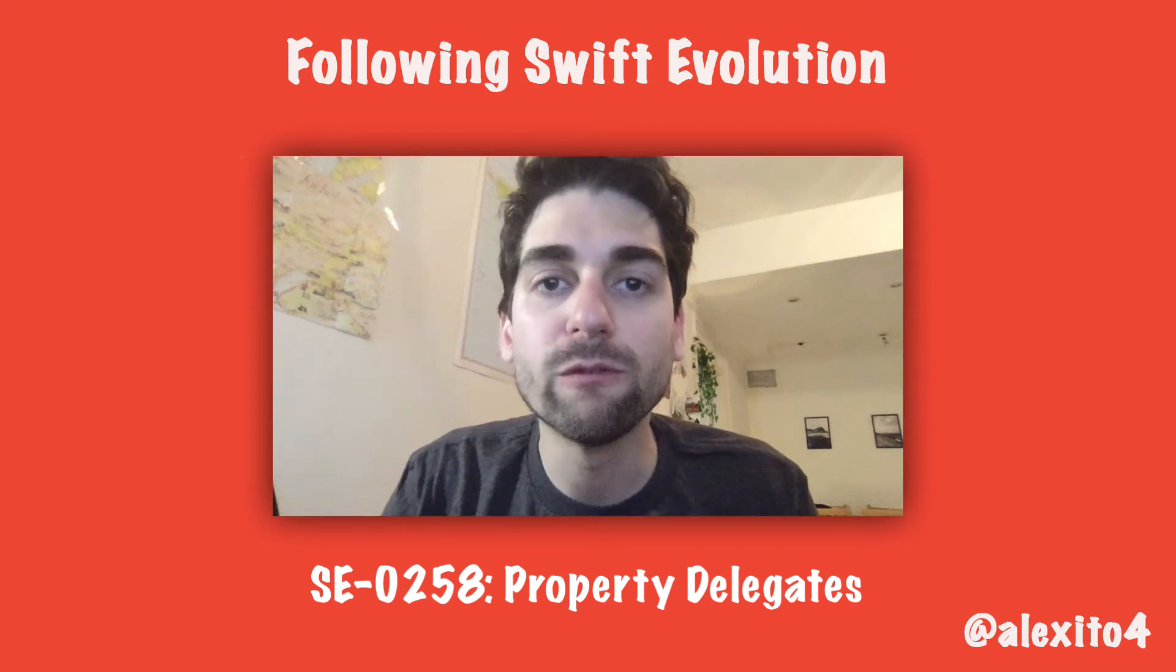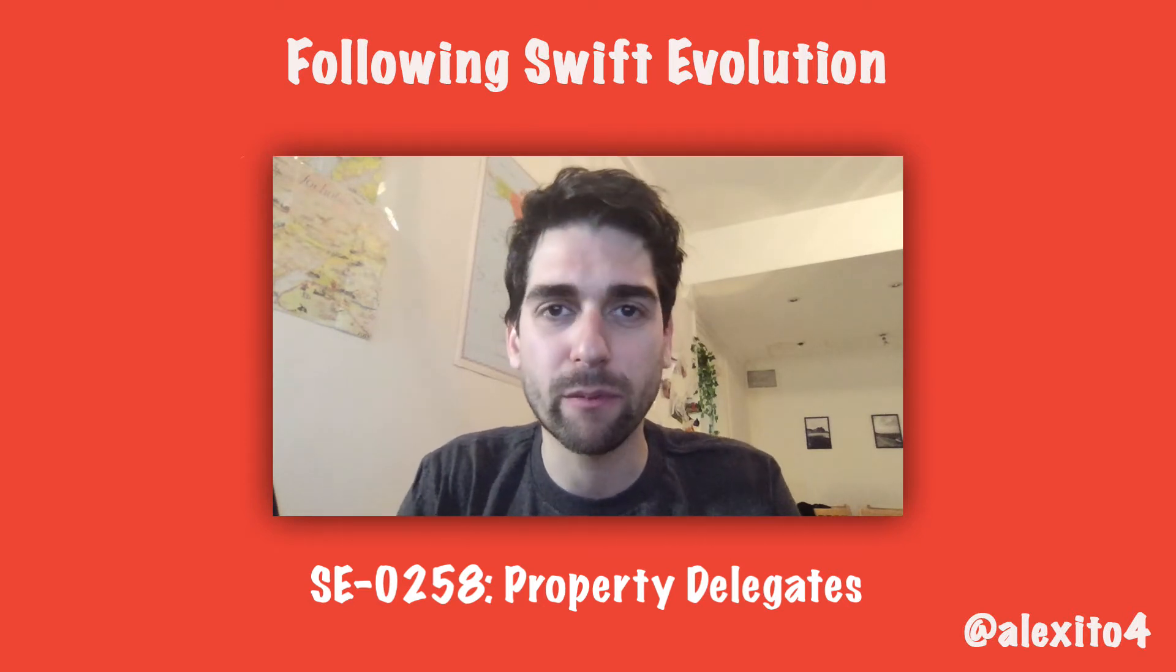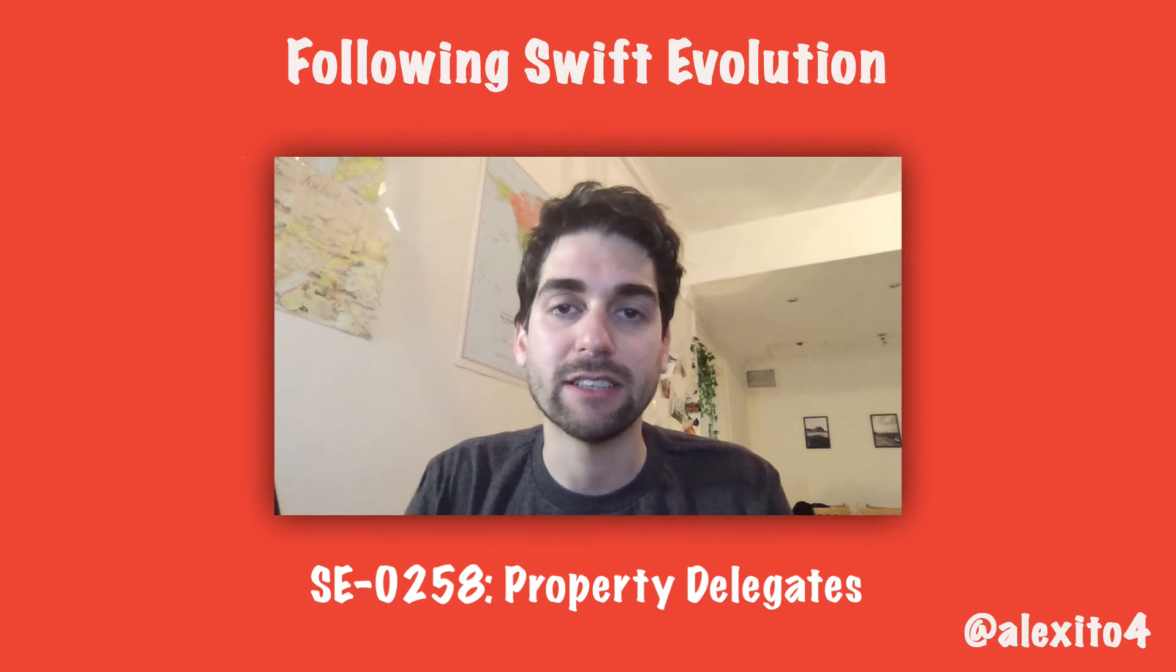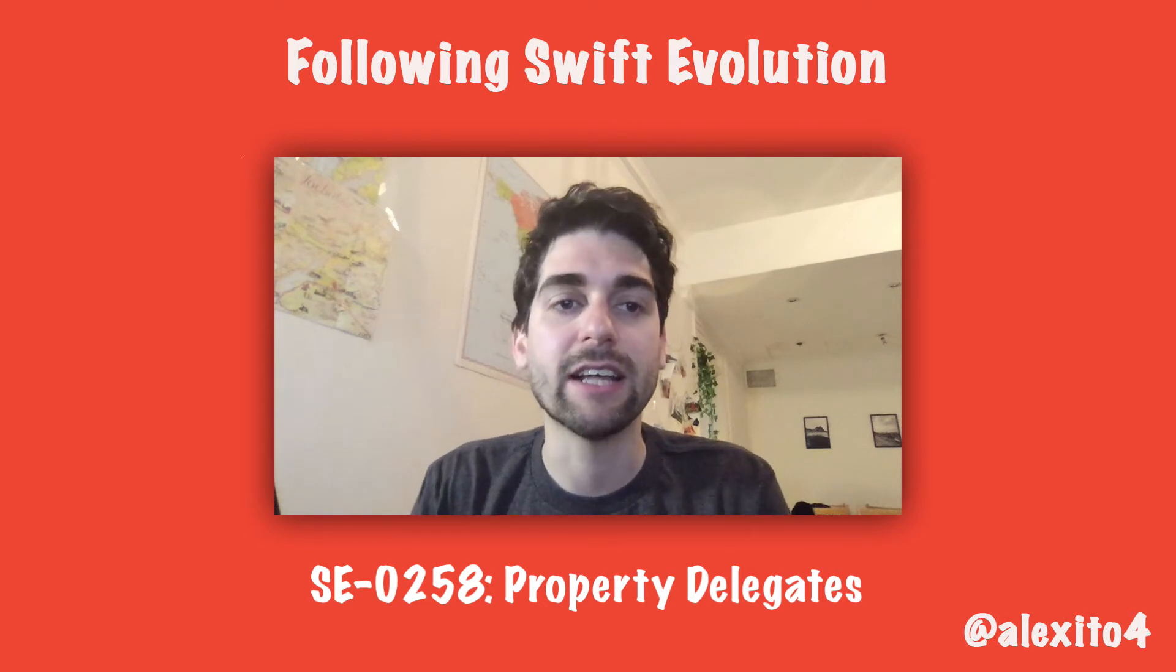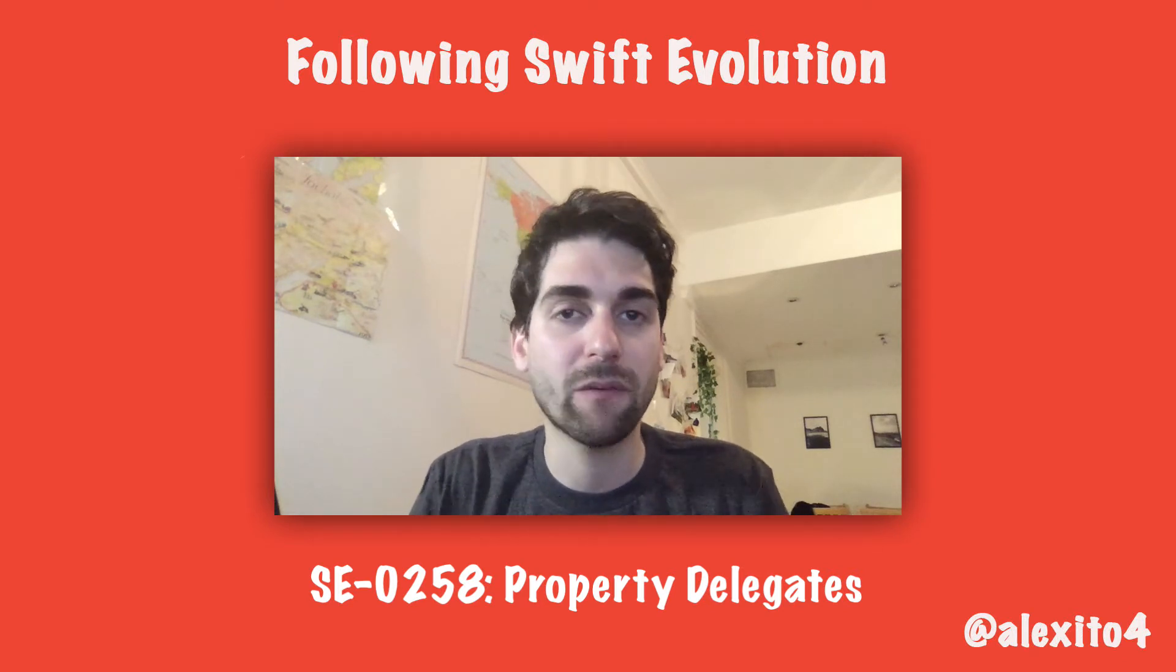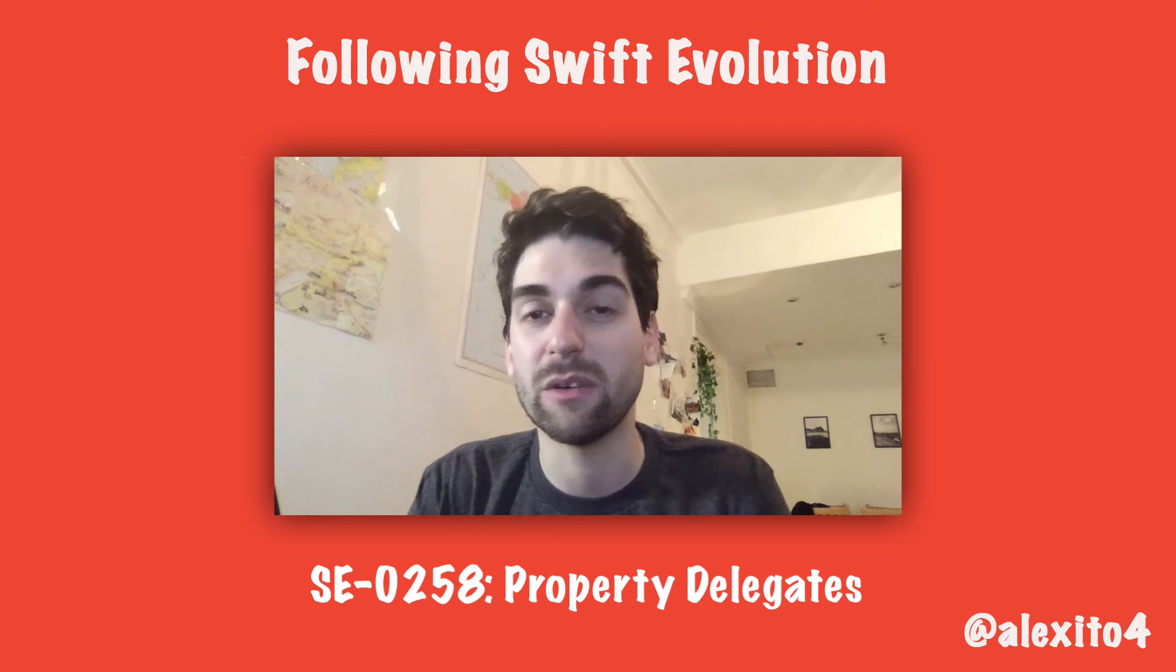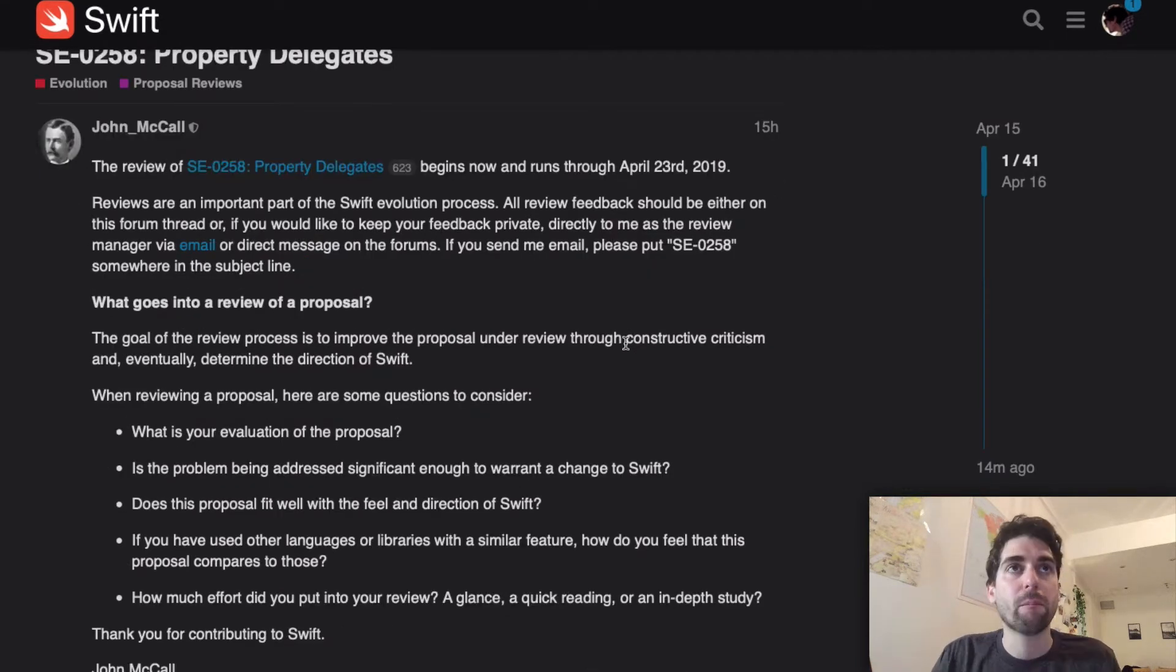Hello everybody and welcome to my channel. Today I'm recording this improvised video because I just saw a proposal made on Swift Evolution about one of the most exciting features I've been waiting for Swift for a long time. Bear in mind that this is still not accepted. The proposal just started so people are reviewing it and commenting. It's Property Delegates.